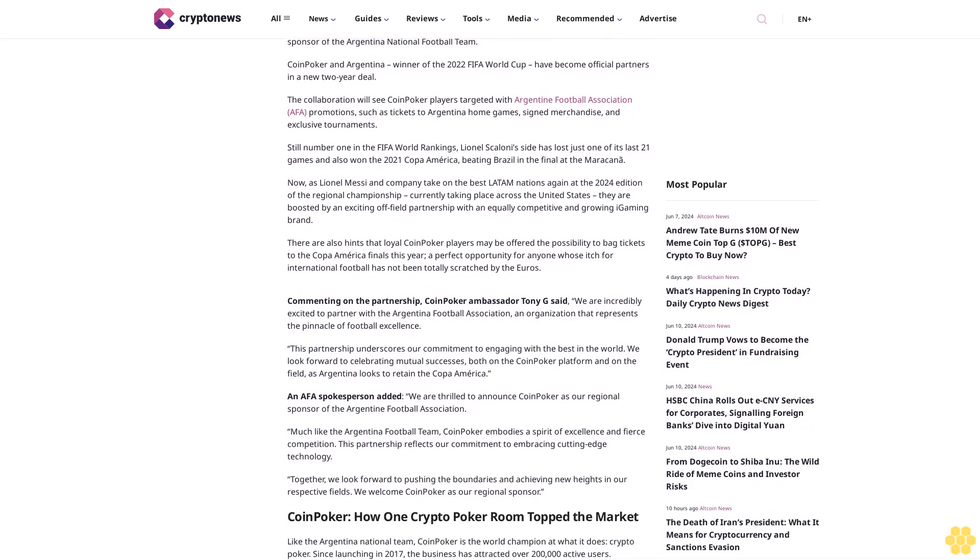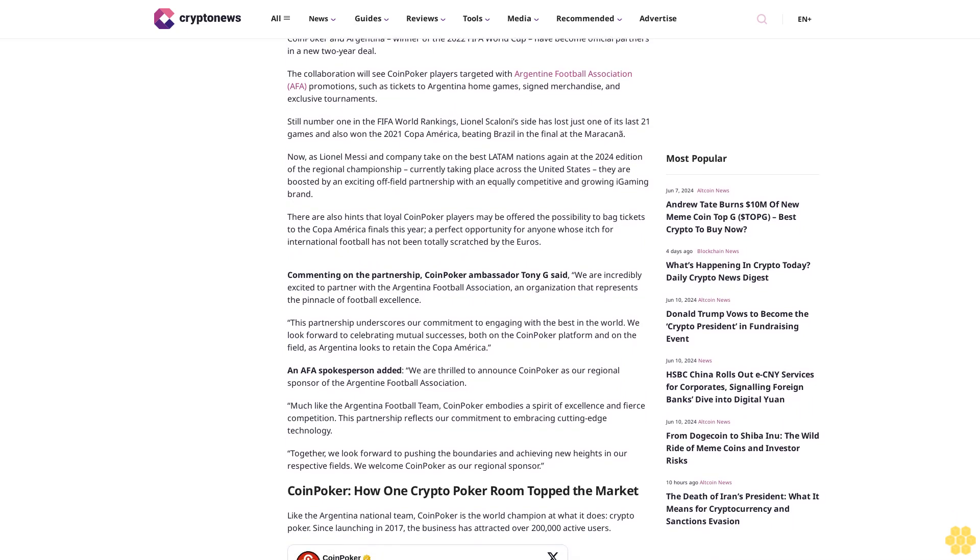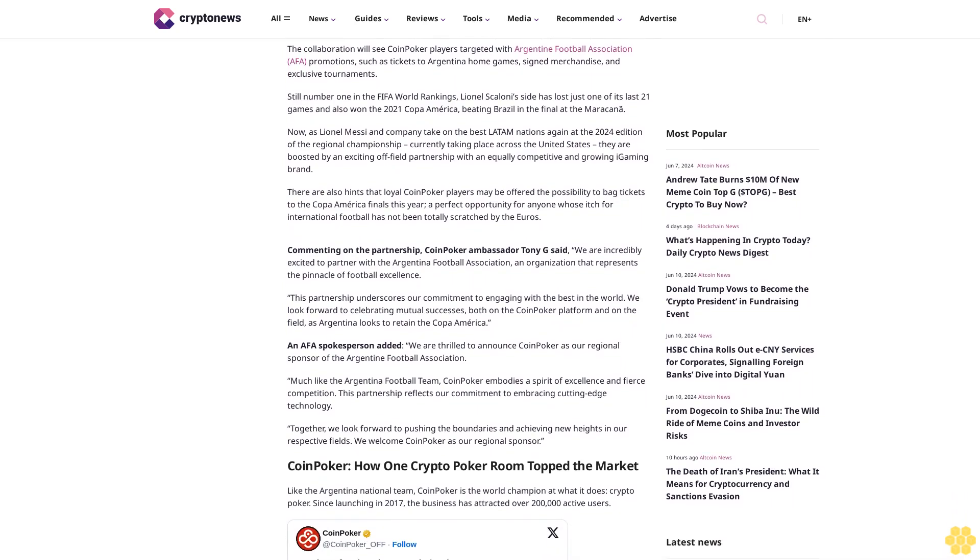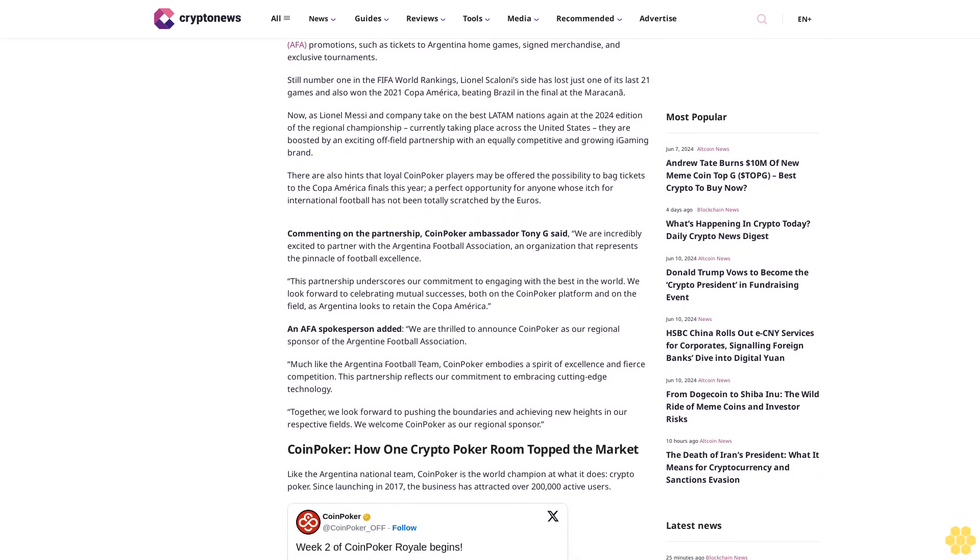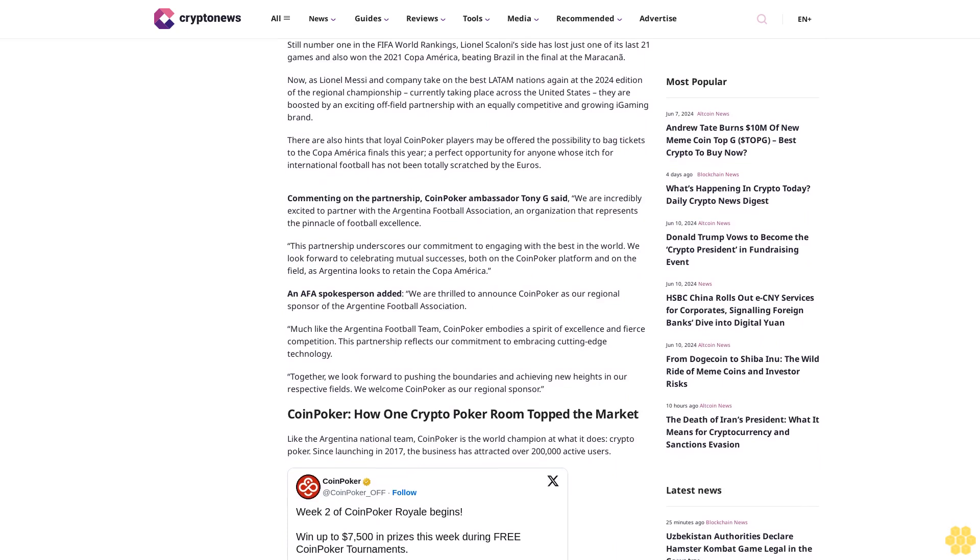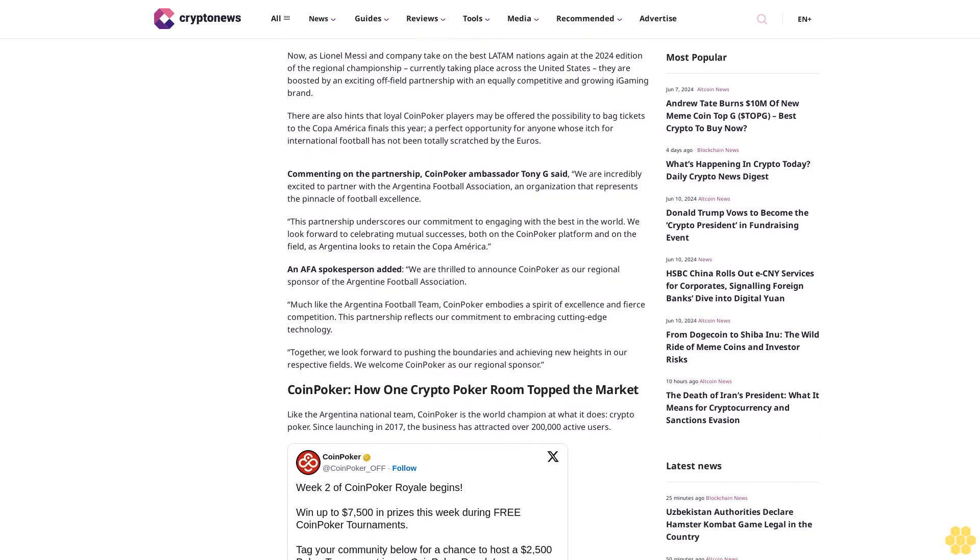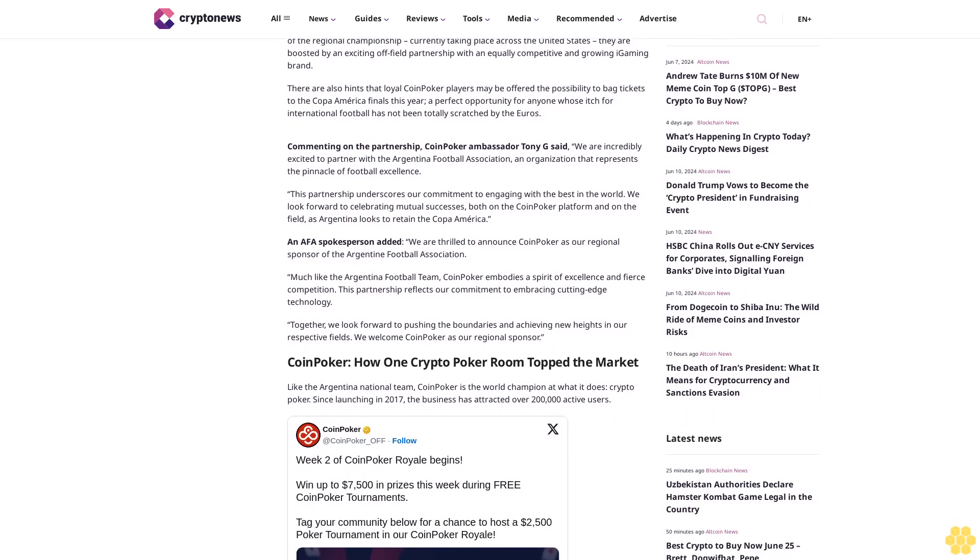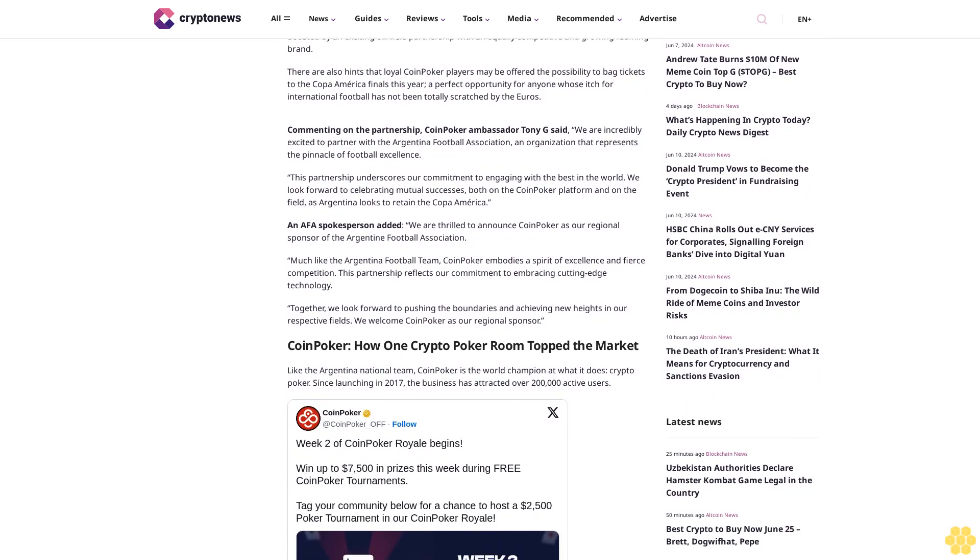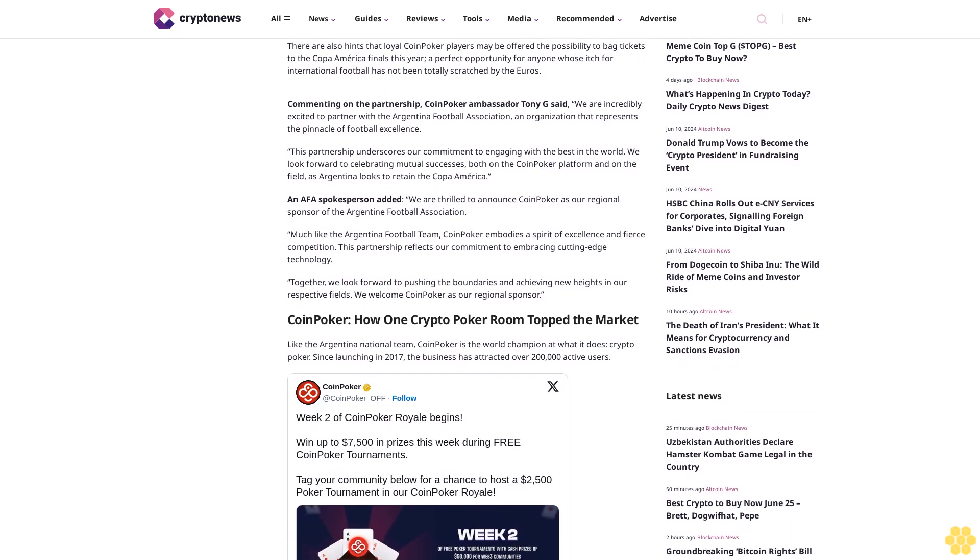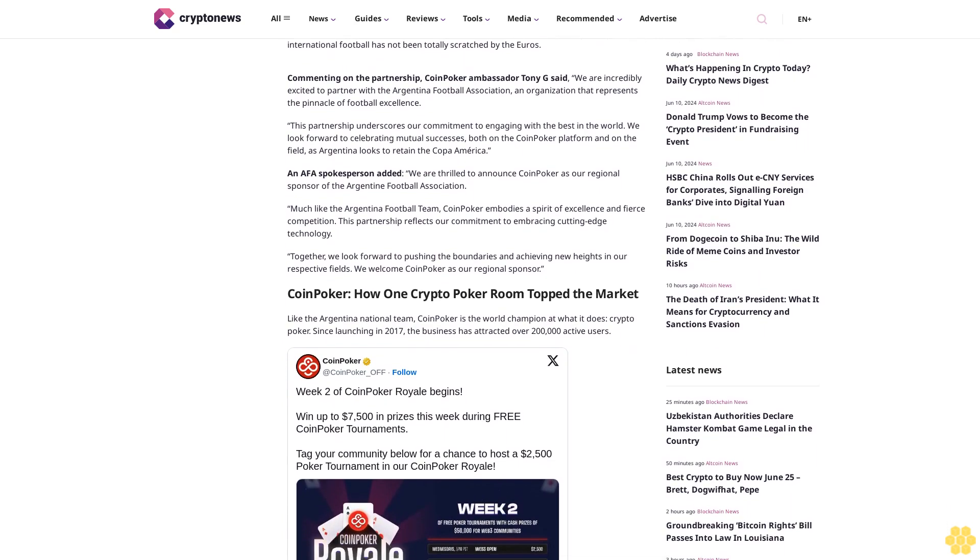Now, as Lionel Messi and company take on the best Latin nations again at the 2024 edition of the regional championship, currently taking place across the United States, they are boosted by an exciting off-field partnership with an equally competitive and growing iGaming brand. There are also hints that loyal CoinPoker players may be offered the possibility to bag tickets to the Copa America Finals this year, a perfect opportunity for anyone whose itch for international football has not been totally scratched by the Euros.